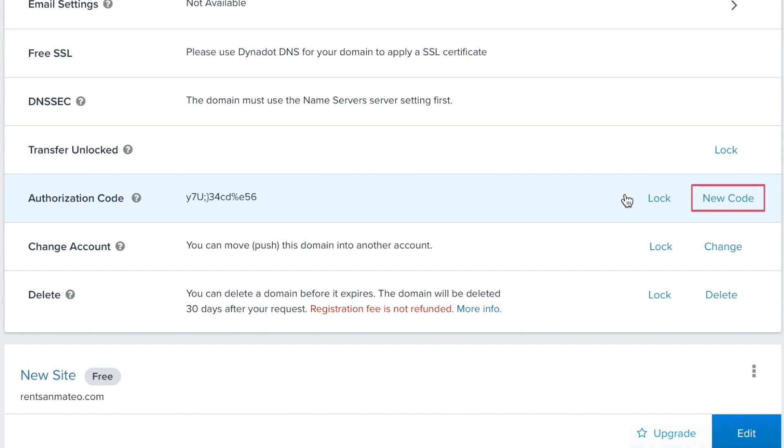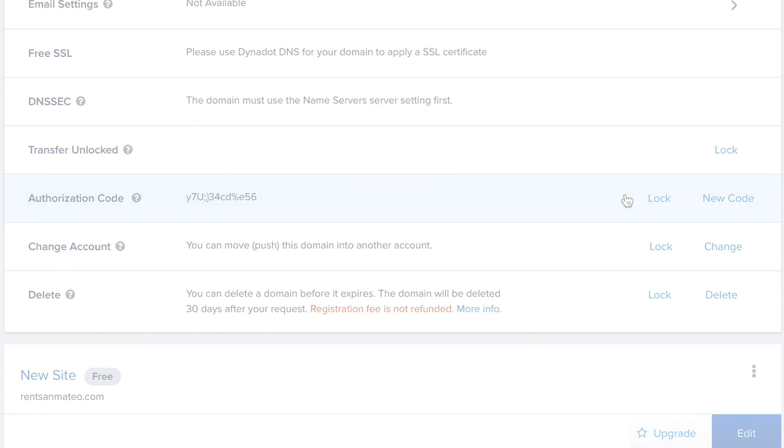If you are in the middle of a transfer, be sure to update your pending transfer with the new auth code.